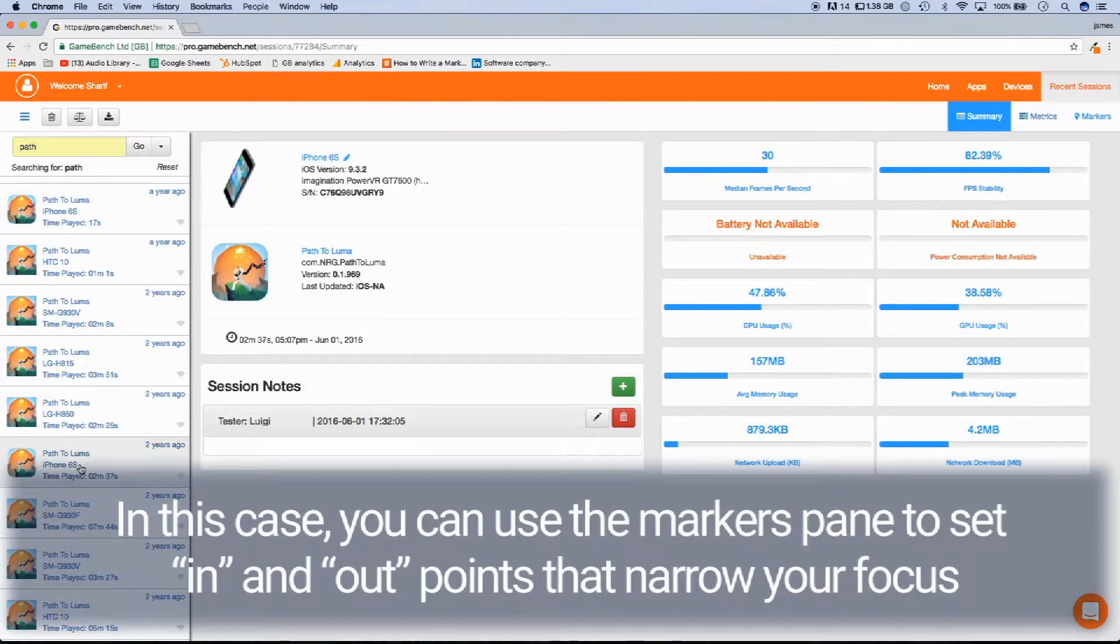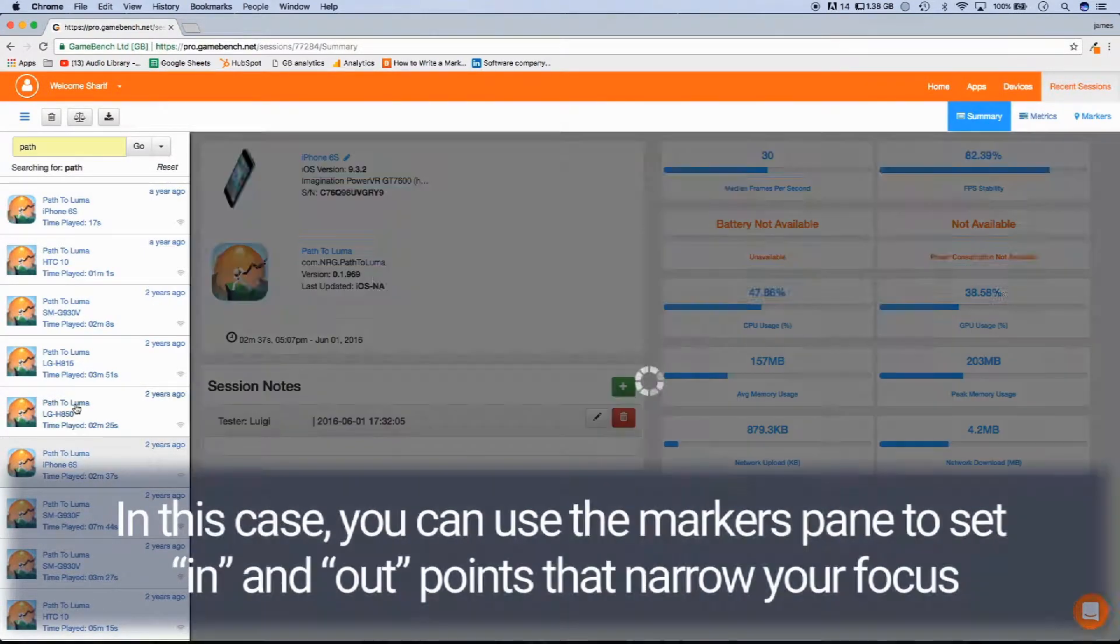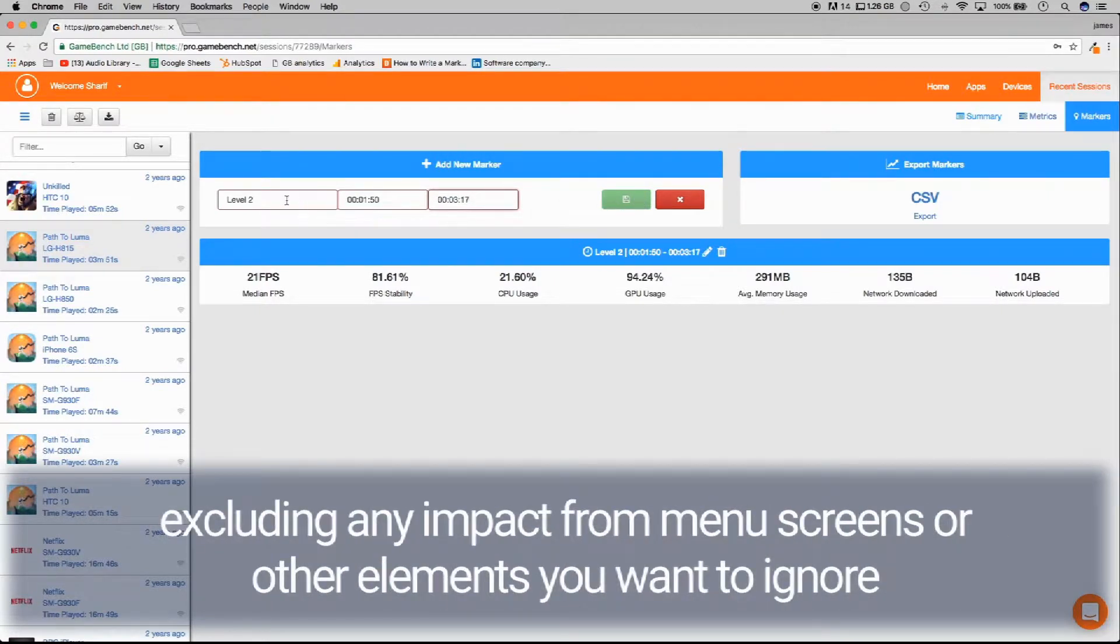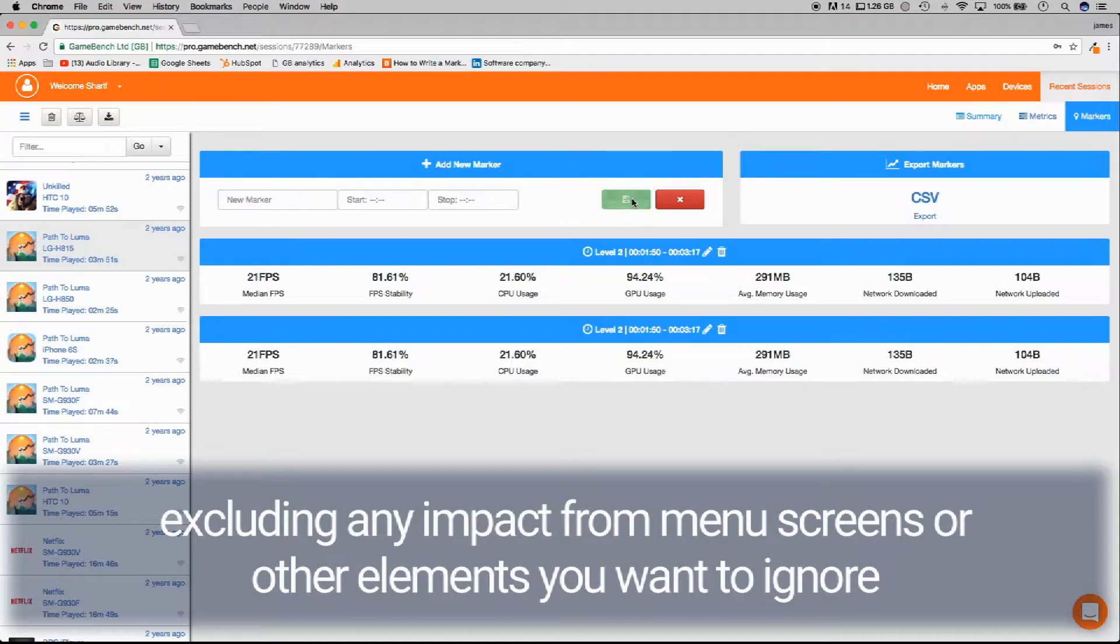In this case, you can use the markers pane to set in and out points that narrow your focus, excluding any impact from menu screens or other elements you wish to ignore.